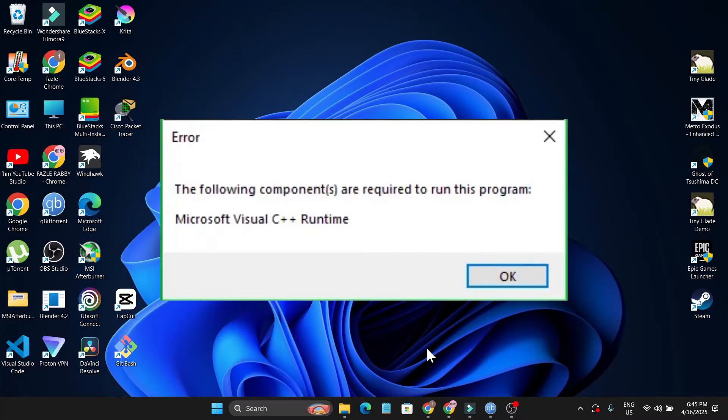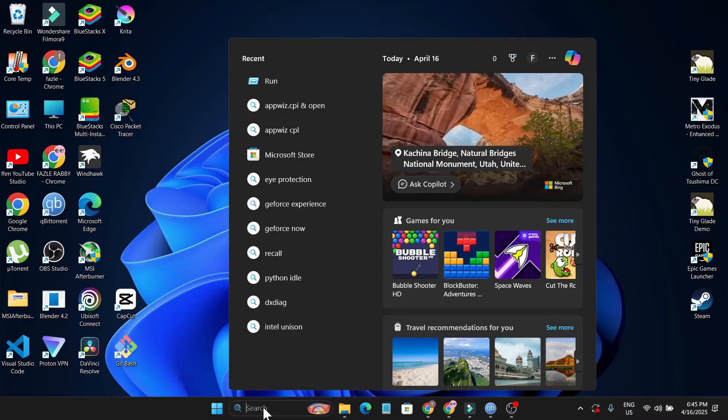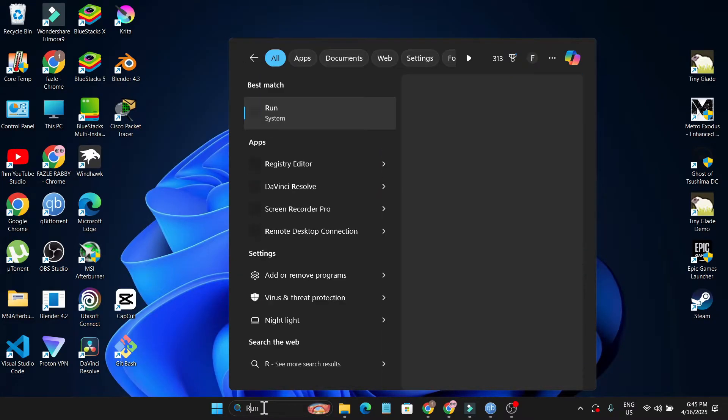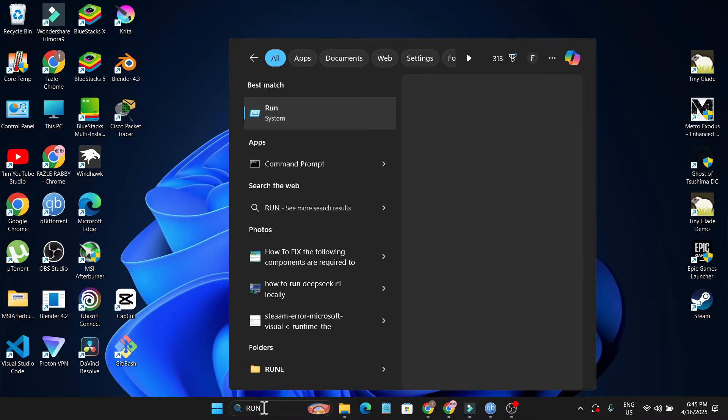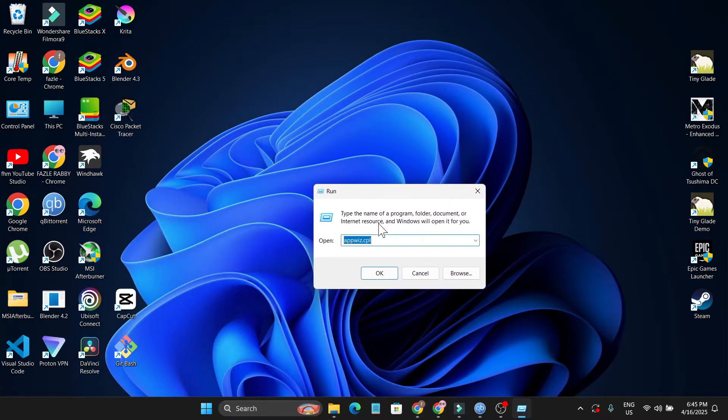In this video, I'm going to show you how to fix runtime errors in Microsoft Visual C++. If you're getting this error, you can repair it and fix the problem. First, go to the search bar and search for Run, then open Run and type